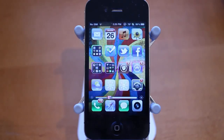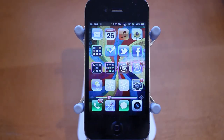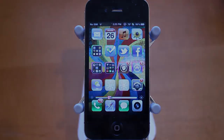So guys, that was Best iOS 5 Jailbreak Tweaks Episode 6. If you enjoyed the tweaks, be sure to give this video a like rating down below, and check out episodes 1 through 5, which are all on my channel at youtube.com/techtechmanTV. Anyway, guys, thanks a lot for watching.